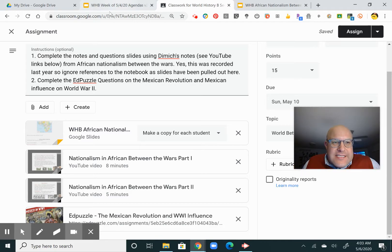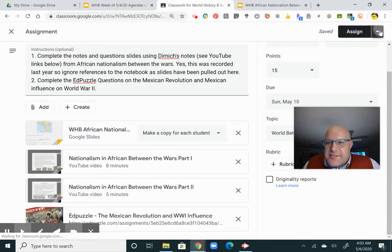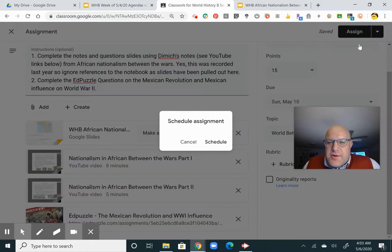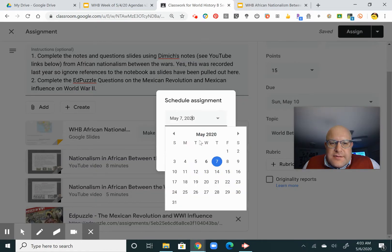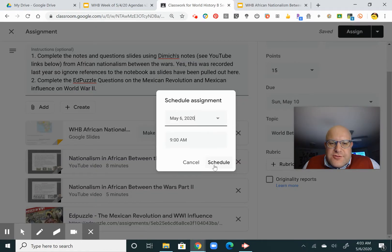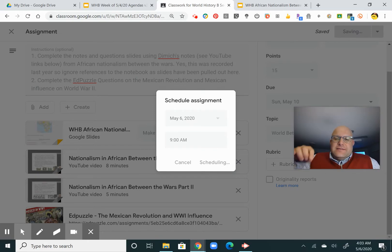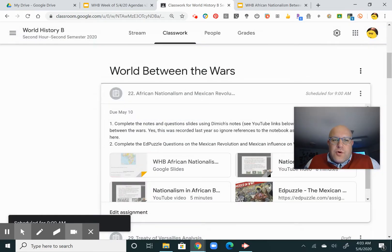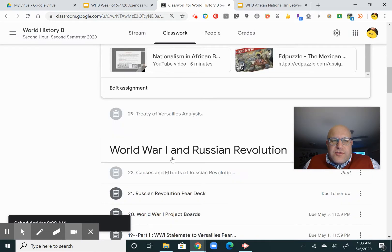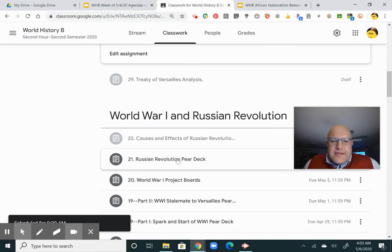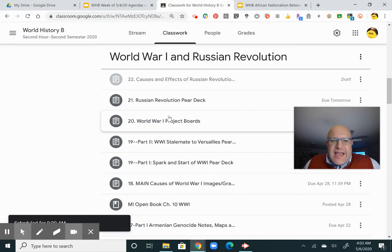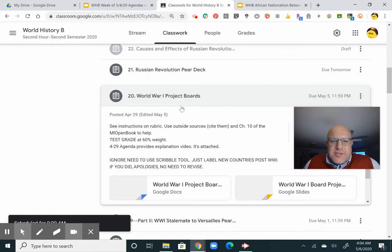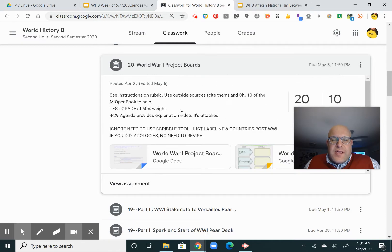And how the Treaty of Versailles — let me schedule this — how the Treaty of Versailles ends up setting up World War II. Remember, your project boards — one of the aspects was the Treaty of Versailles — that's overdue.